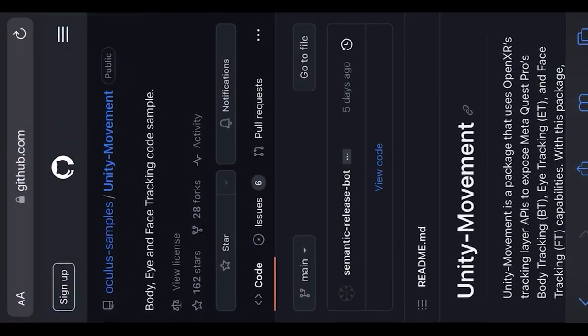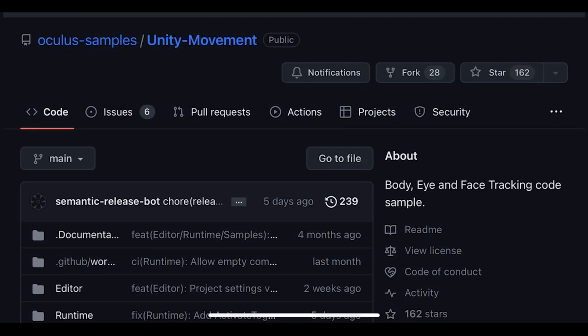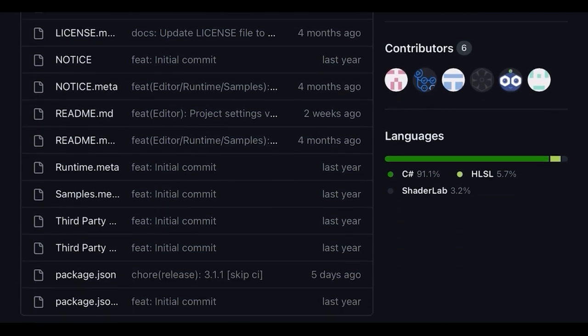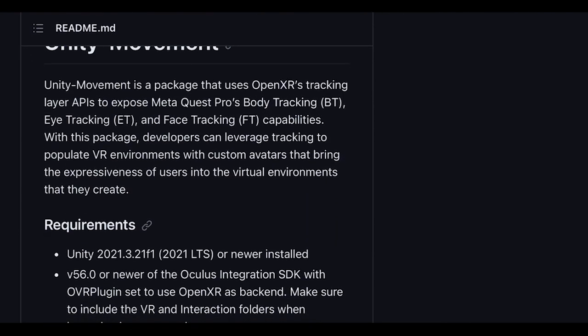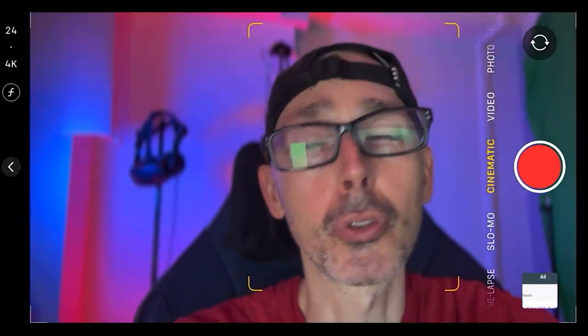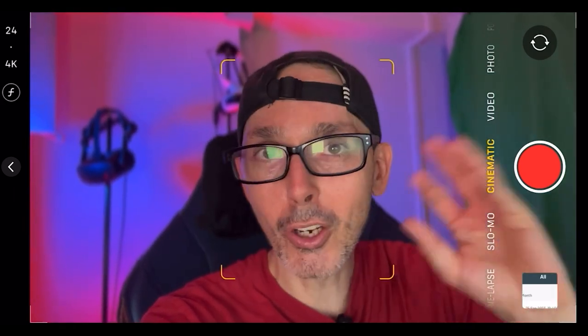Meta has been doing various things to prepare for the show. First of all, there is a Unity SDK available for developers to do stuff with body, eye, and face tracking. There's a code sample where they can look at how it works, and it is completely free. It's called Unity Movement — a package that uses OpenXR, which is a system that allows people to develop apps without having to target every single headset one by one.